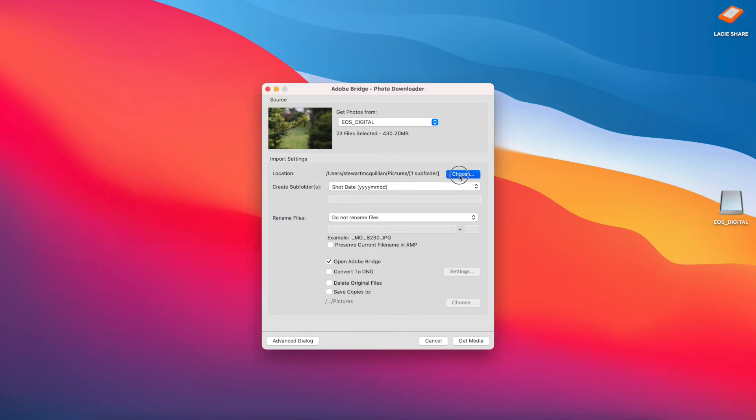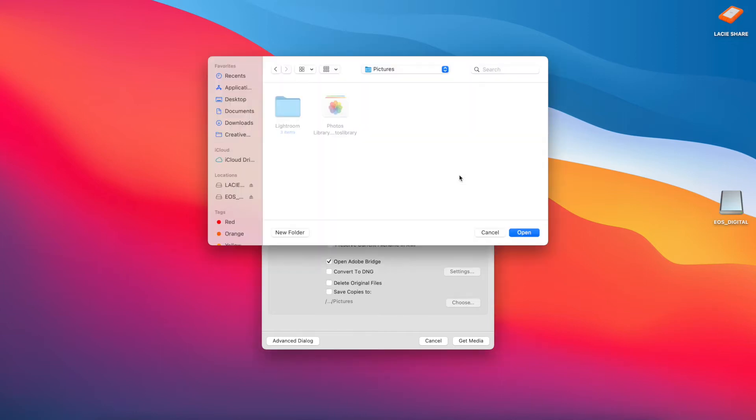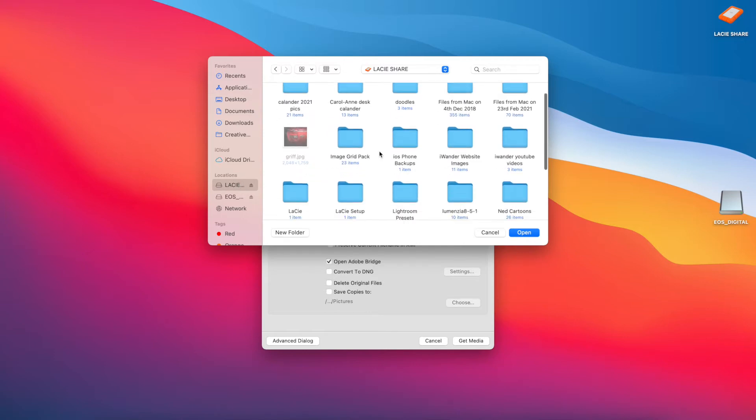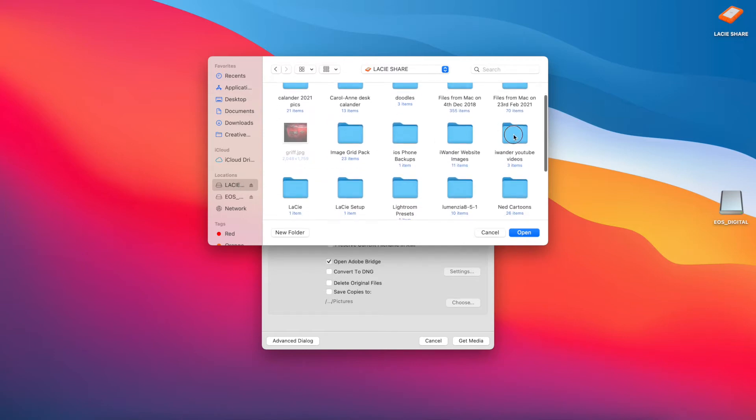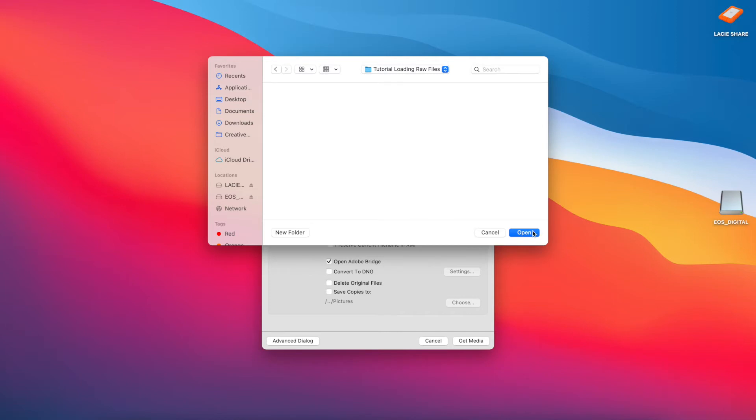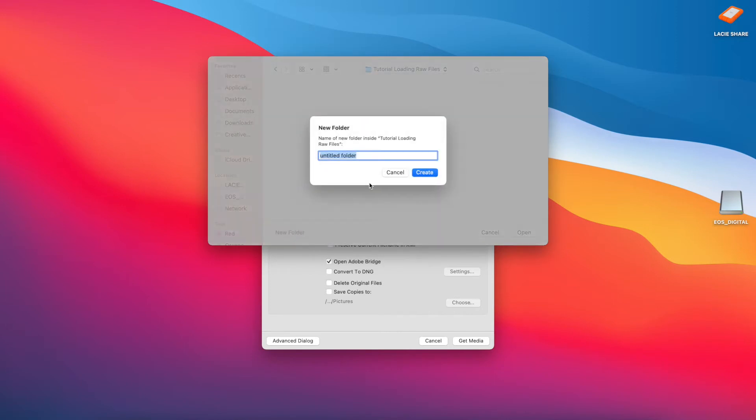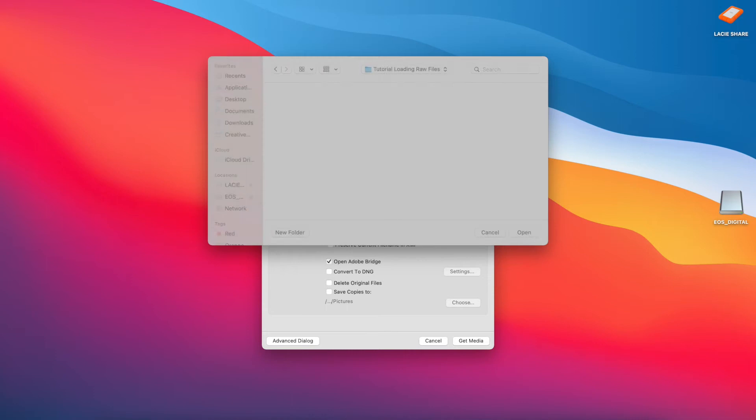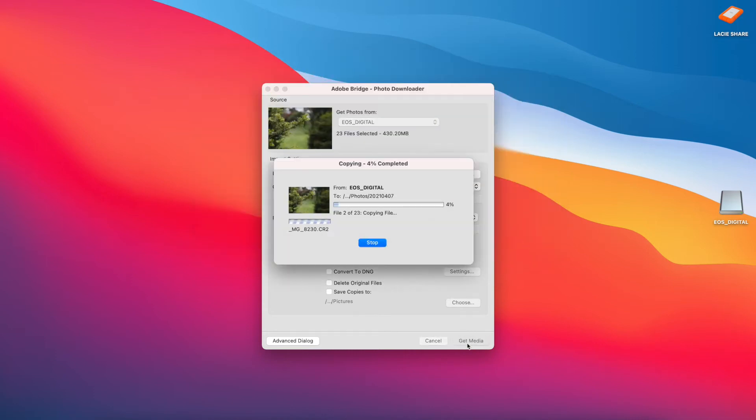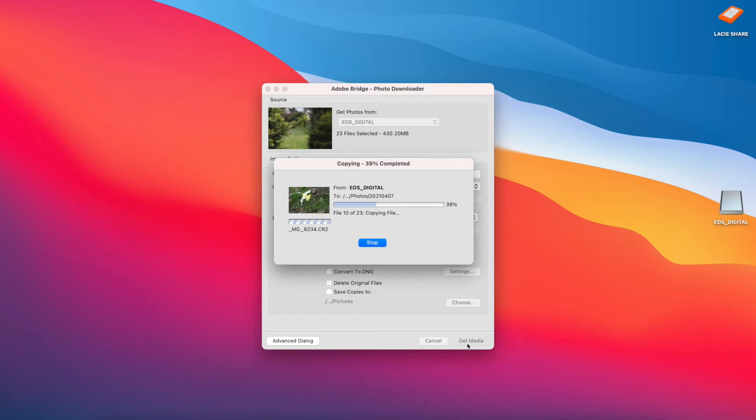So what I'll do is I'll select the directory that I want to save these images in. Earlier today I went out and I took some quick shots that would allow me to show you. I'll just select photos, create that folder, select open, and now I'm going to import the images from the card reader into this directory.